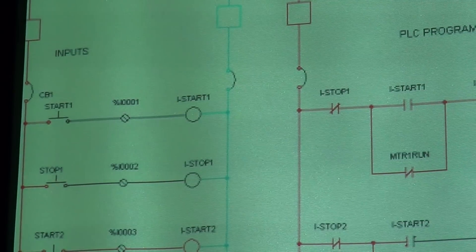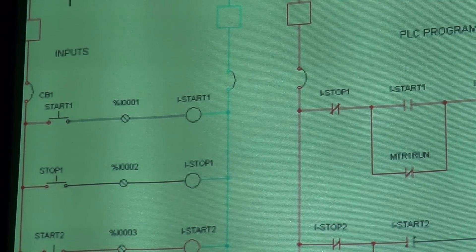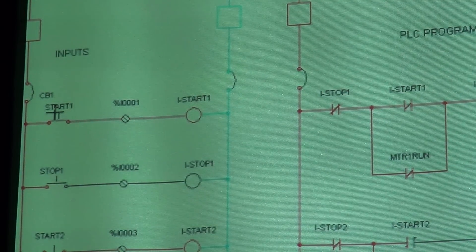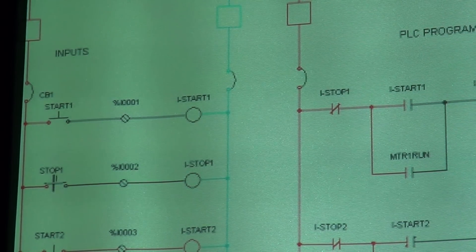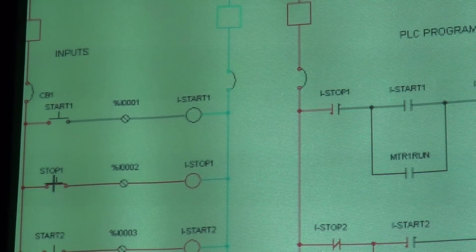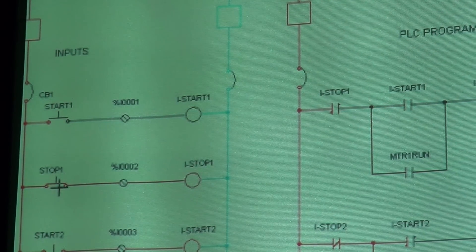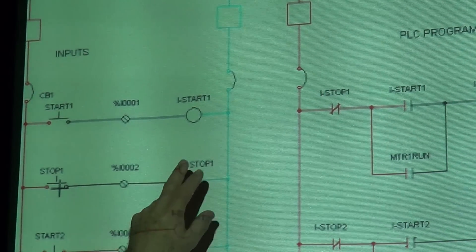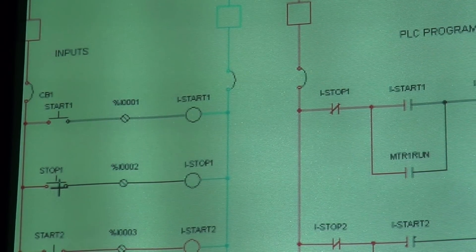Now if I push the start button, you can see 'I Start One' energizing. If I push the stop button, you see the coil 'I Stop One' energizing. Now if these coils are energizing, that must mean their corresponding contacts within the PLC program are opening or closing.